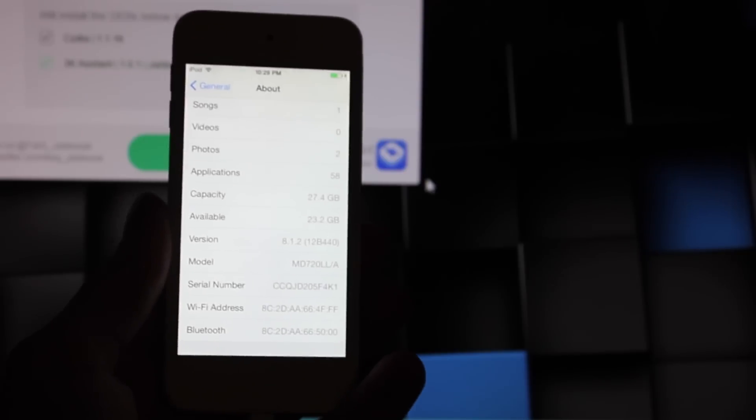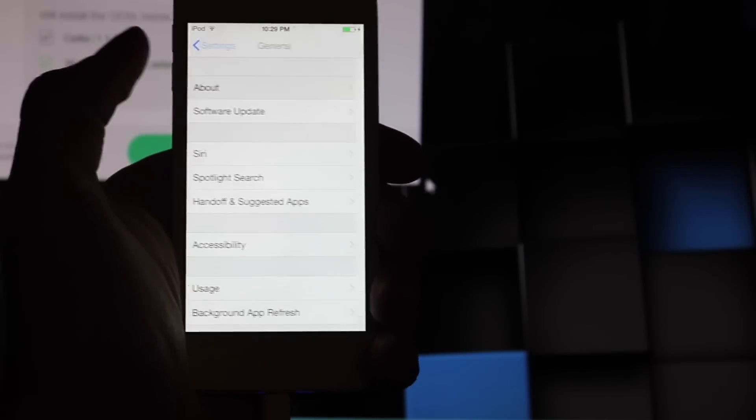So, a few hours later, the jailbreak was updated, and with the most recent version of Taigi, you can jailbreak your iPod or iPhone or iPad on 8.1.2, fully untethered and functional. So, I'm going to be showing you how to do that right now.